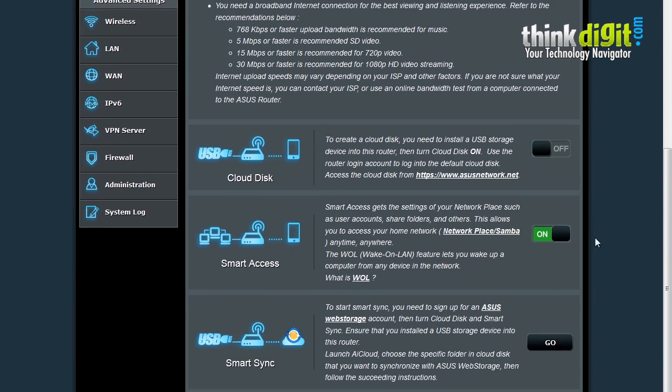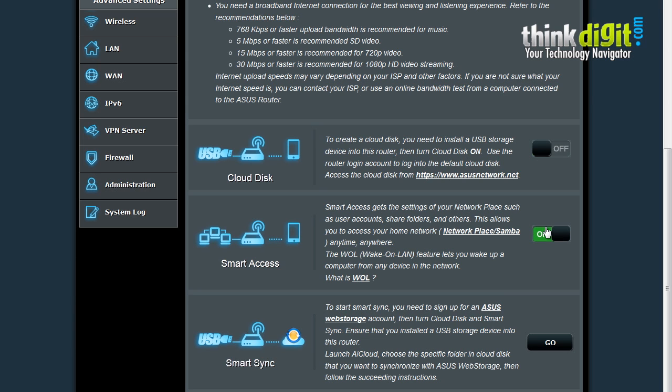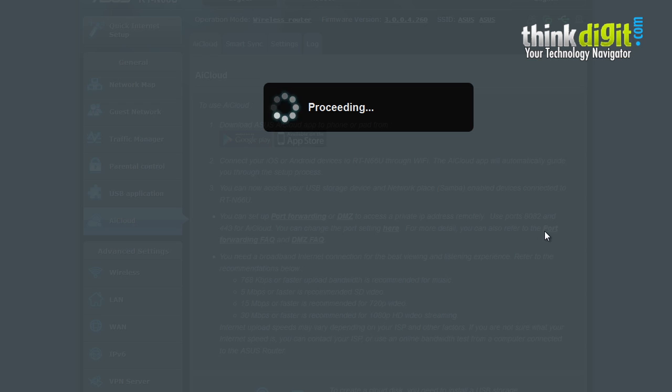You can use Smart Access to get the settings of your network place and user accounts and share folders and others. You can also shut this setting by sliding this option.